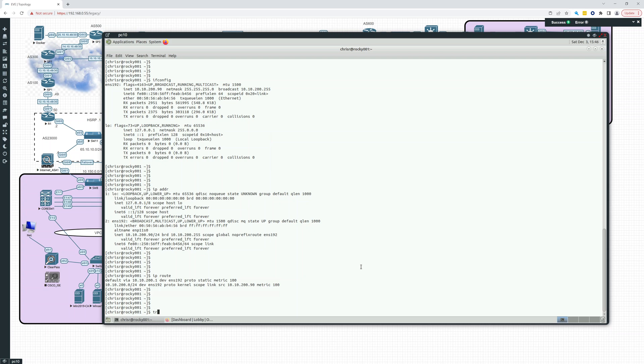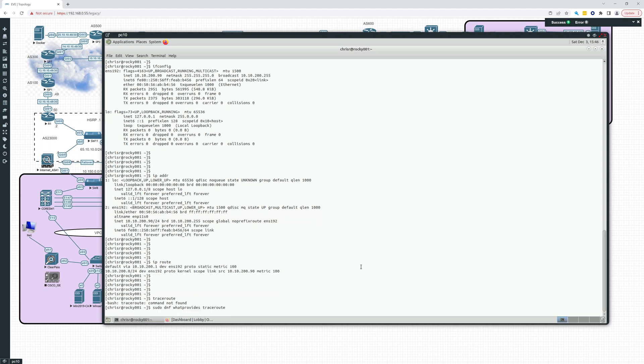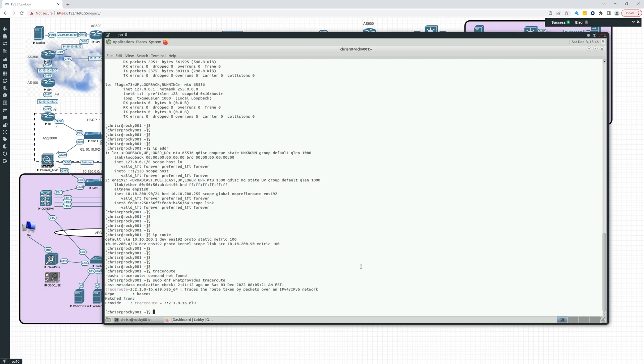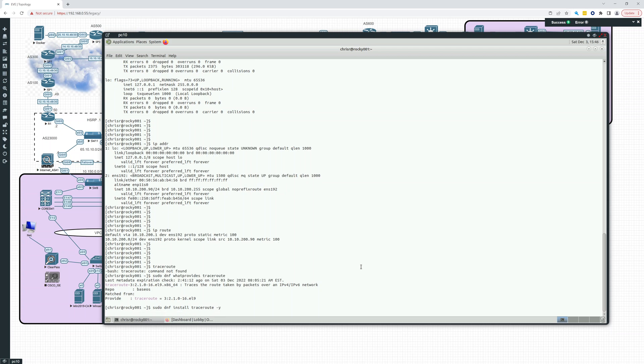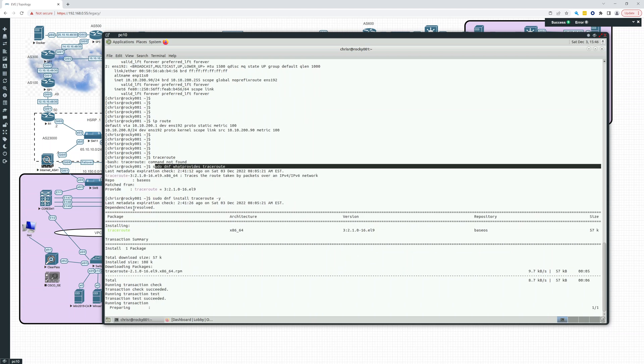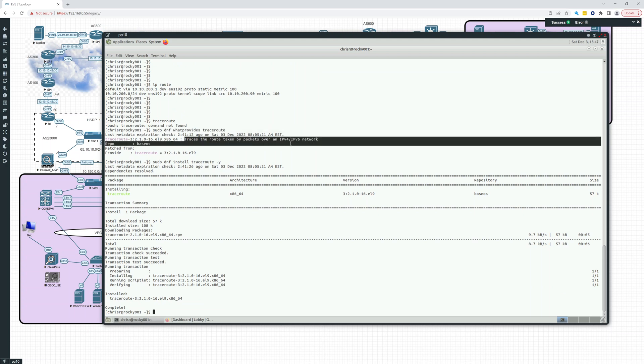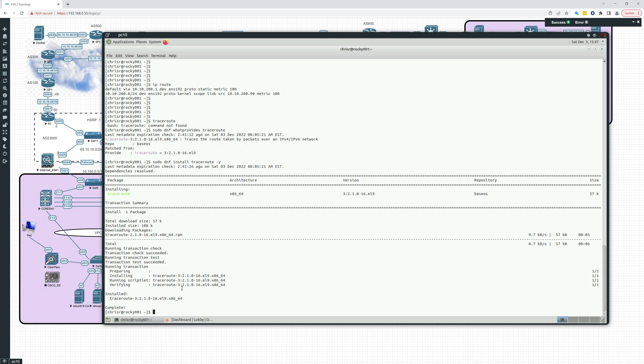Let's look at traceroute. Traceroute is also not here. So this is a good command to know: what provides, if you're looking for a certain command. What provides is a really nice command gives you what package it's contained in and a little description of what it does. We've installed traceroute.